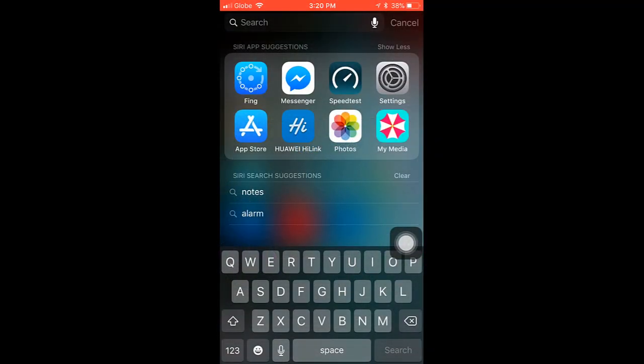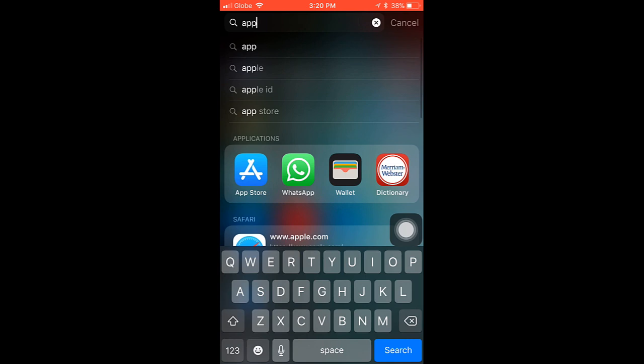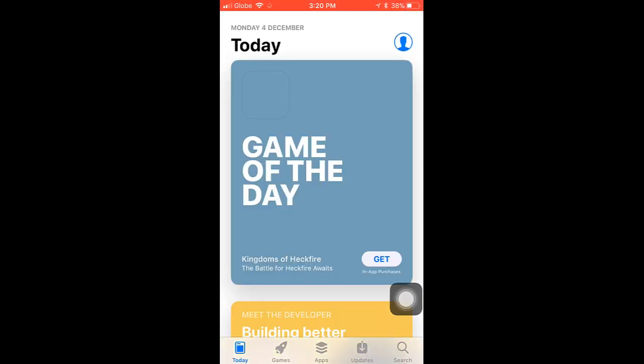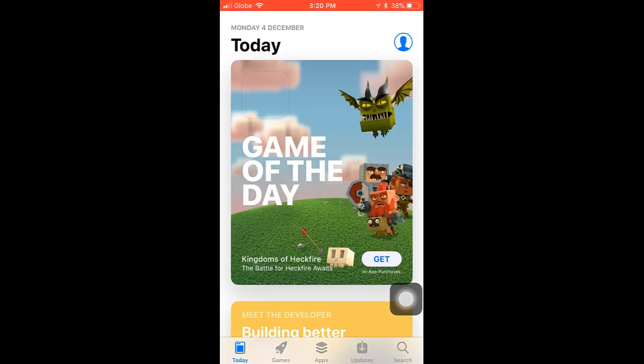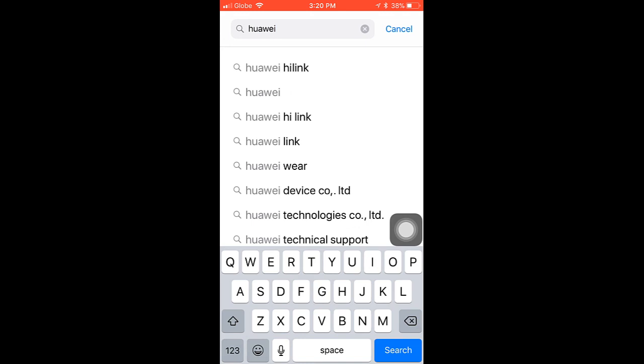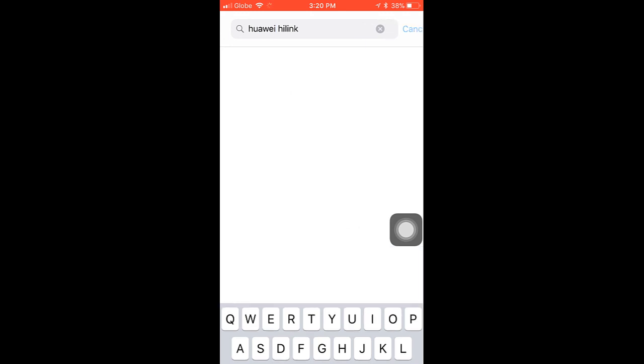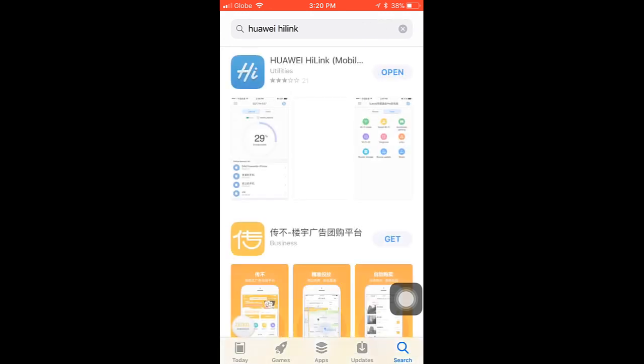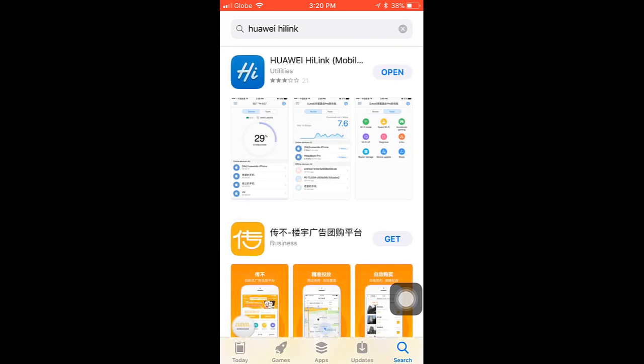First, you want to go to App Store, or if you are using Android phone, go to Google Play Store. Search for this app, Huawei Hi-Link, install it, after installation...